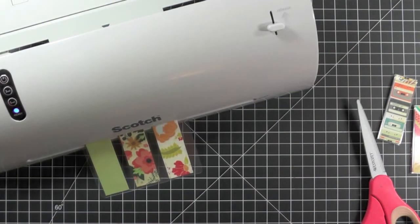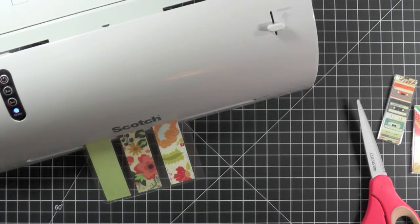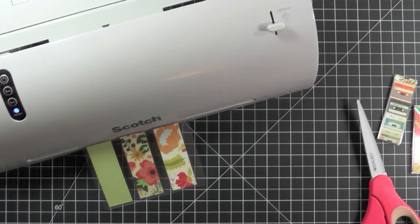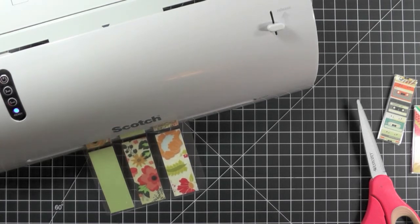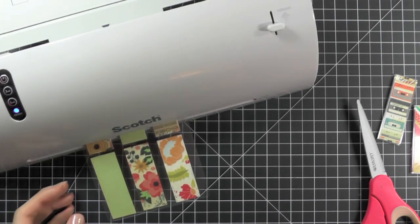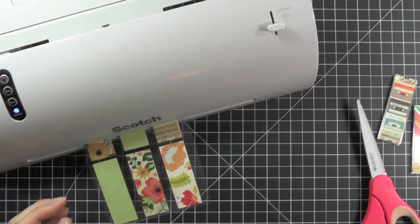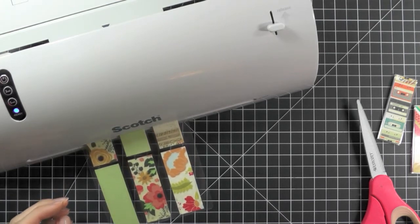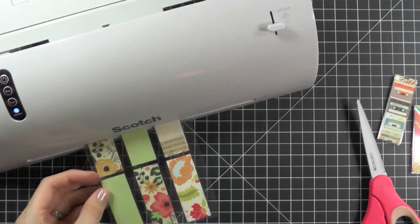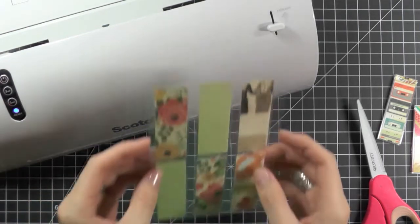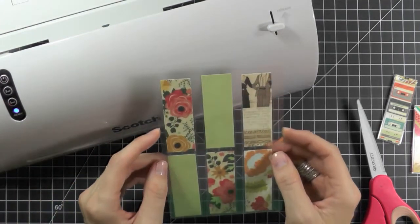Next, we're going to cut our bookmarks leaving some laminating around the edges of our paper and then run them back through the laminating machine to make sure everything is sealed and laminated.